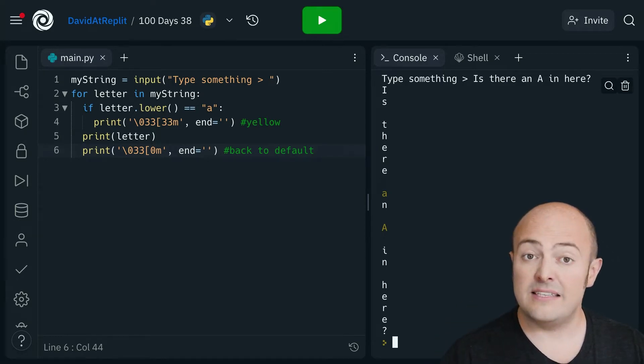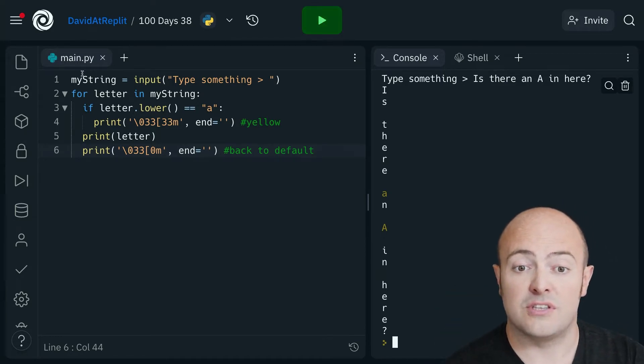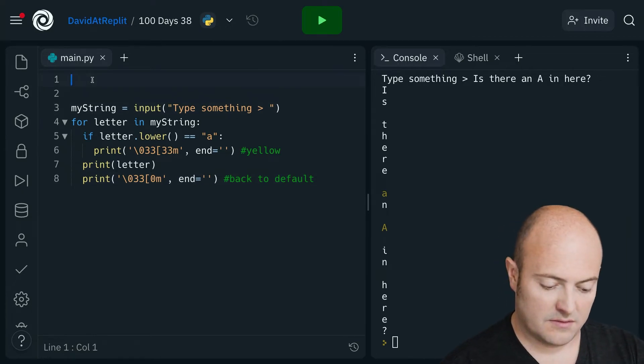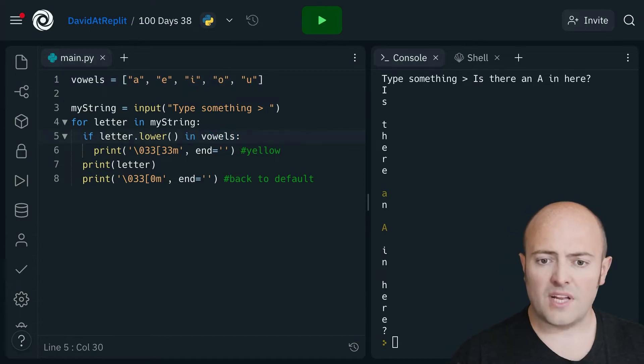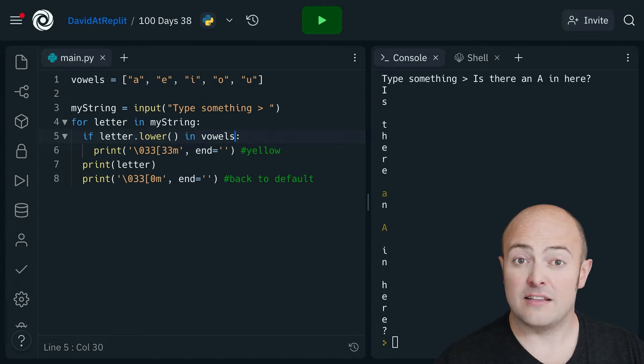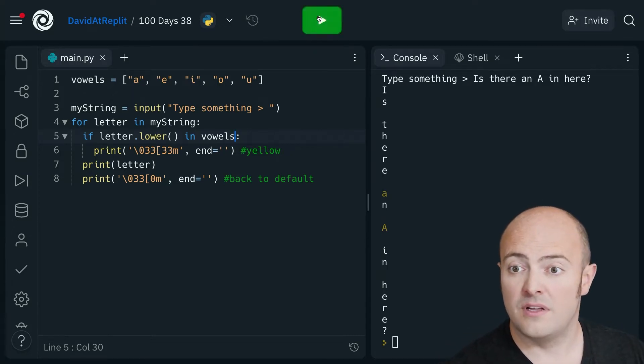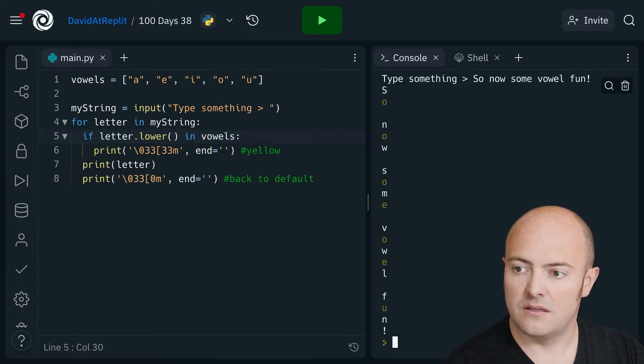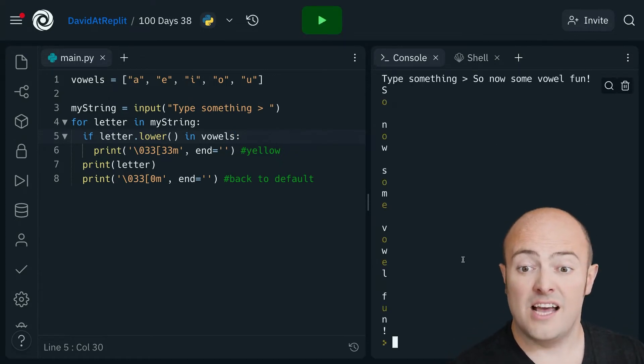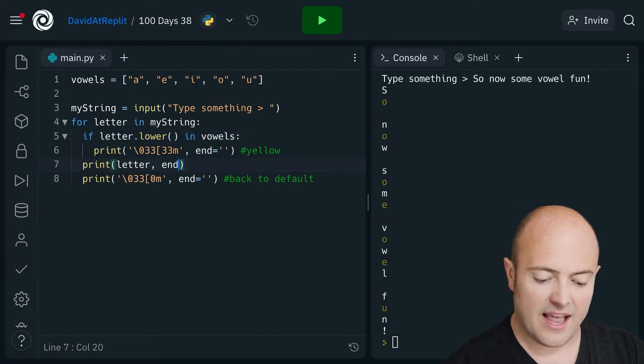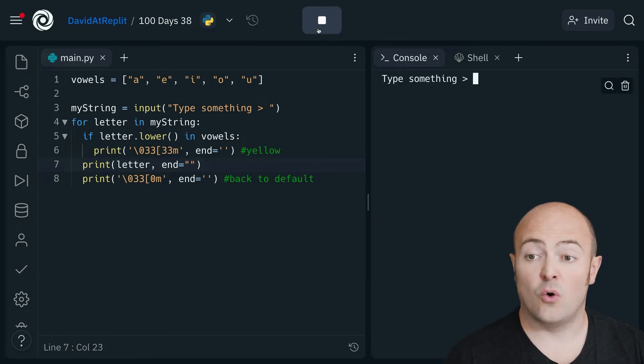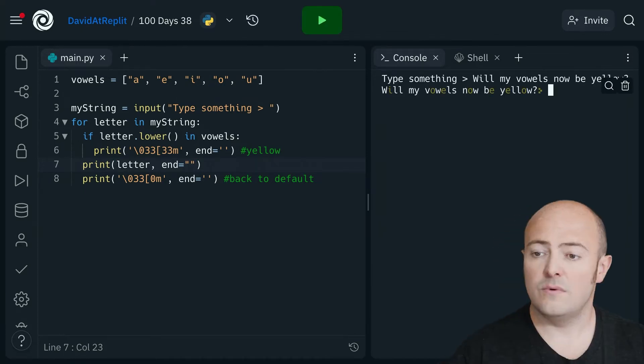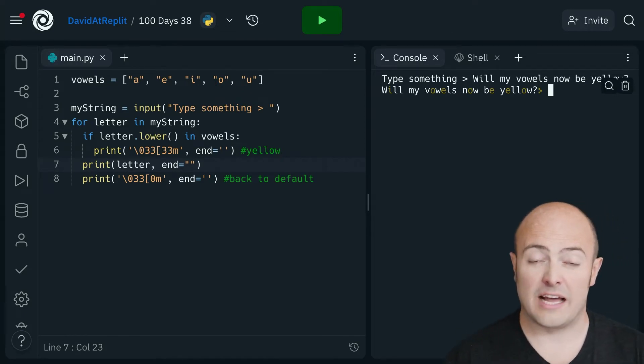Now this is particularly powerful because we could do something like this. Now what I'm saying is if the letter I find, the lowercase version anyway, is in that list of vowels, print it out in yellow. So now I'm able to do that and I can even add the fantastic ending system here so that I can get them all as individual words which is quite a cool way to do something like that and to identify things.